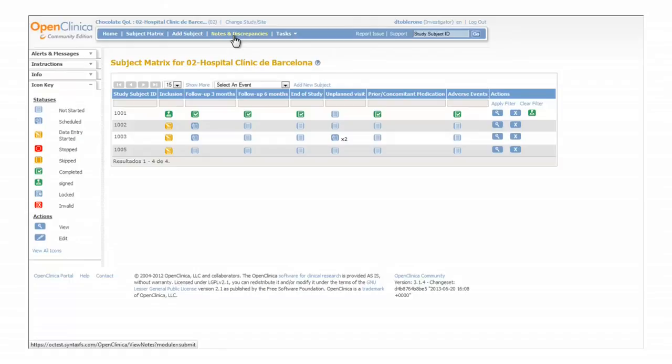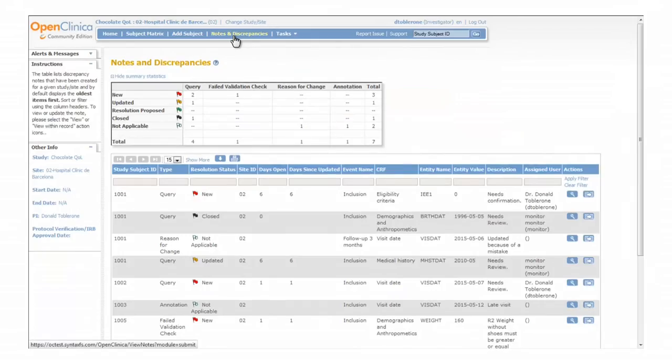The notes and discrepancies module provides a tool to resolve discrepancy notes and manage the communication with monitors and data managers.